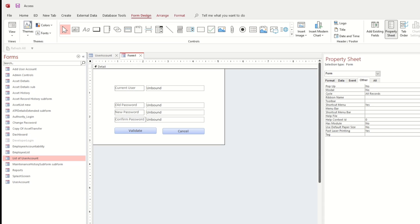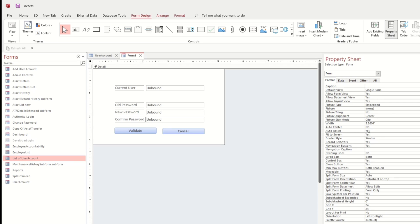Let's change the format - yes - and then the Record Selector: No, because there are no records to select. Navigation: No.